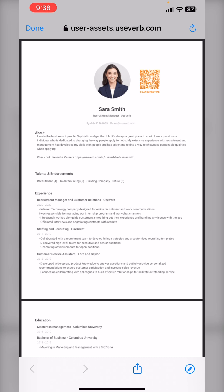It just adds a personal touch and gives me, the job seeker, a chance to introduce myself and make a positive first impression. And trust me, this is the ultimate way to stand out. Now I can download this resume and choose to apply at a job board, send it via email, or anywhere that I'm interested in applying to. All right guys, good luck.